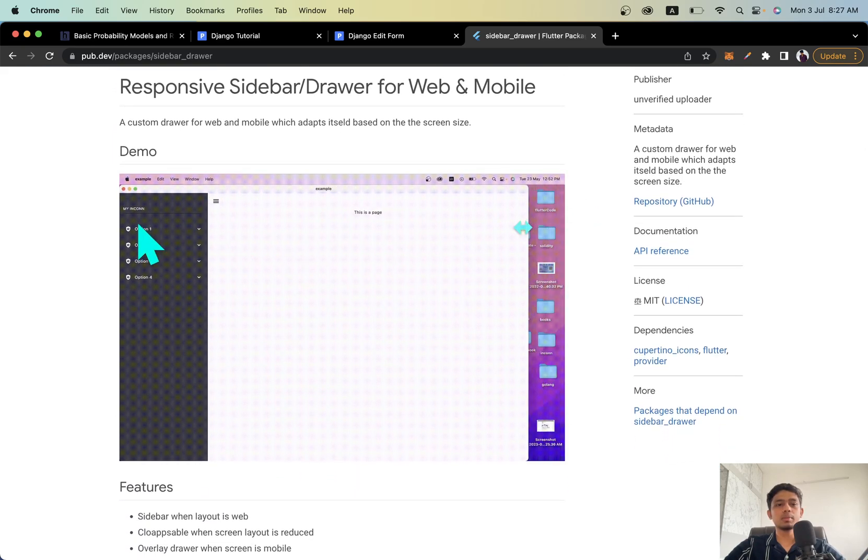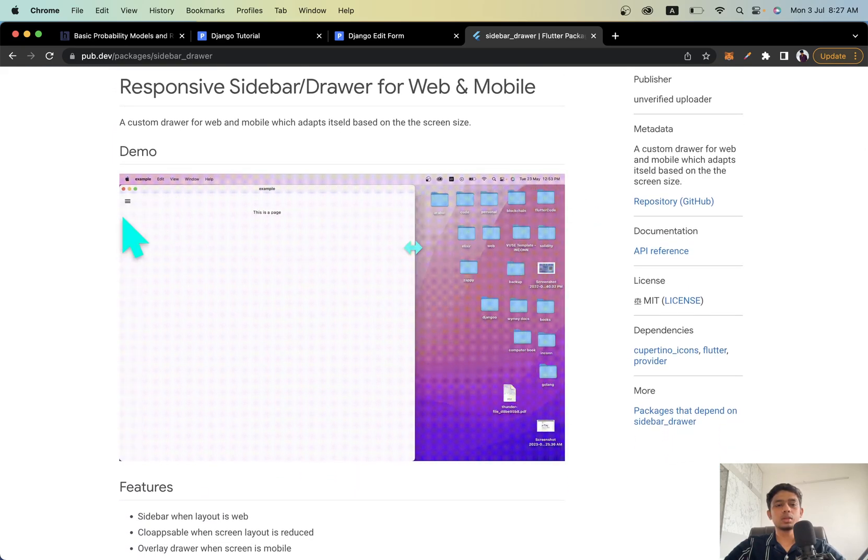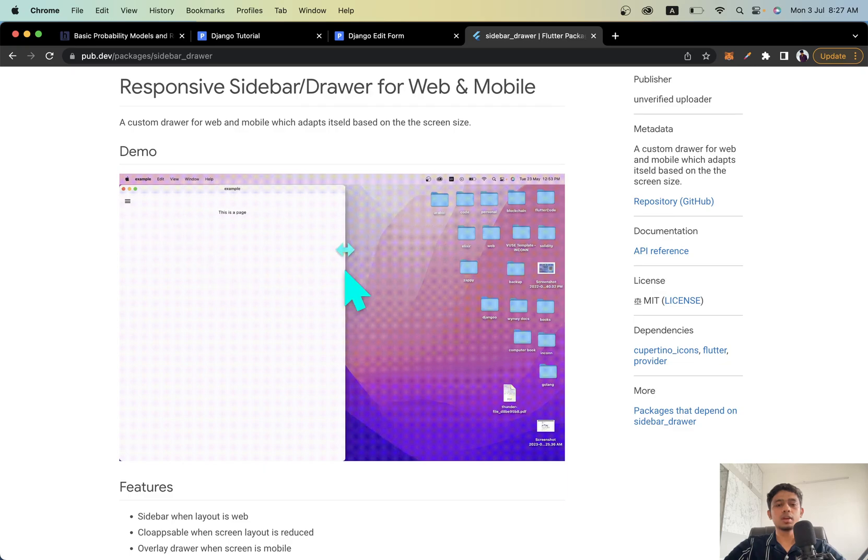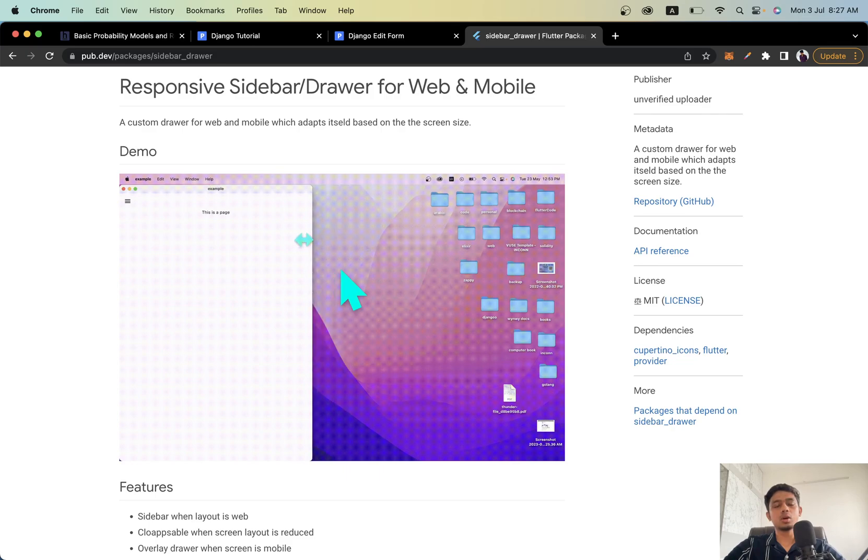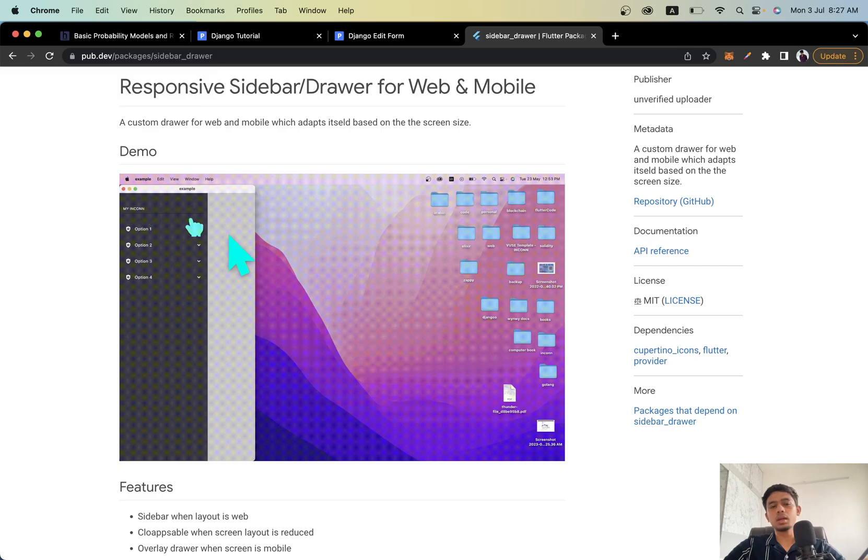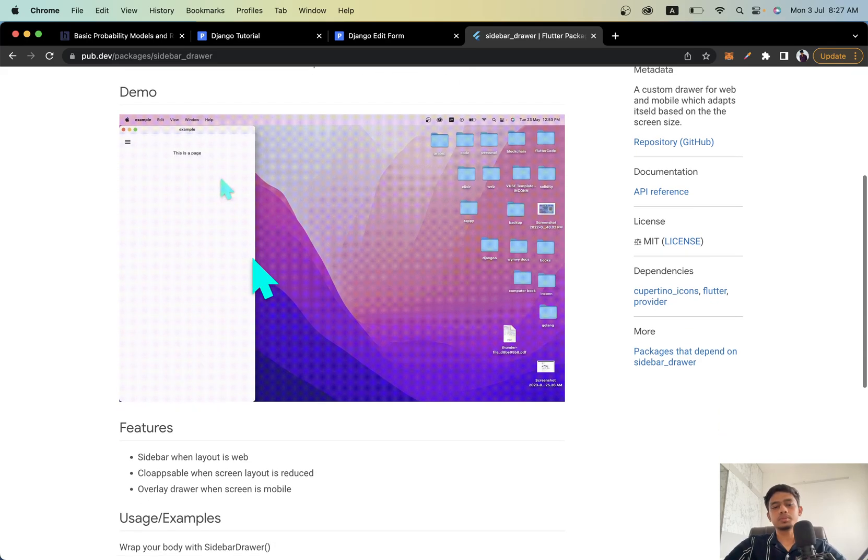When it is web it will cover one third of the screen, and when you minimize it and change it to the layout of tablet or mobile it automatically closes and gives you the default drawer look. When you click it you get the overlay and that's how this widget will perform.